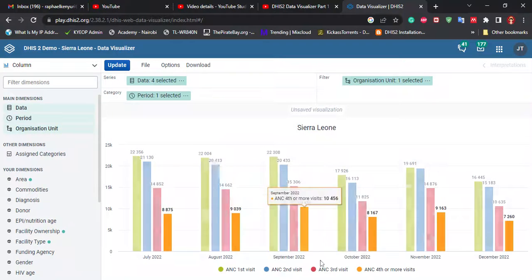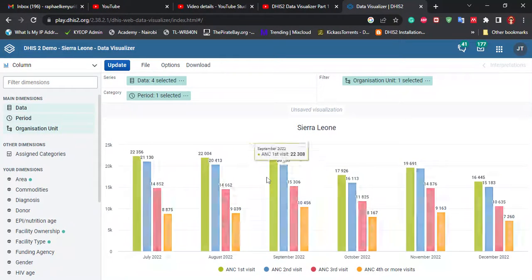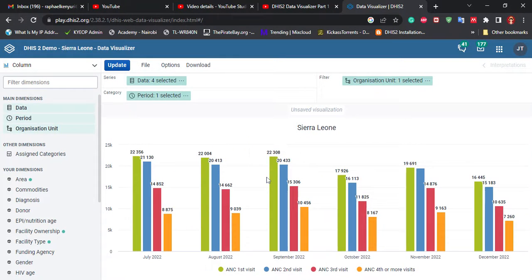Hello. So in today's session, I'll be showing you how to create a dashboard so that we can save and have the various visualizations that we made in our dashboard. The dashboard is a very important feature in DHIS2 because it is able to tell stories to the users.